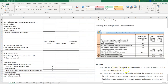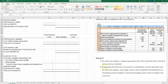For each cost category — direct materials and conversion costs — we need to compute equivalent units, showing physical units in the first column of the schedule. Requirement two is to summarize total costs to account for, calculate the cost per equivalent unit for each cost category, and then assign costs to units completed and transferred out, including normal spoilage, to abnormal spoilage, and to units in ending work-in-process inventory.